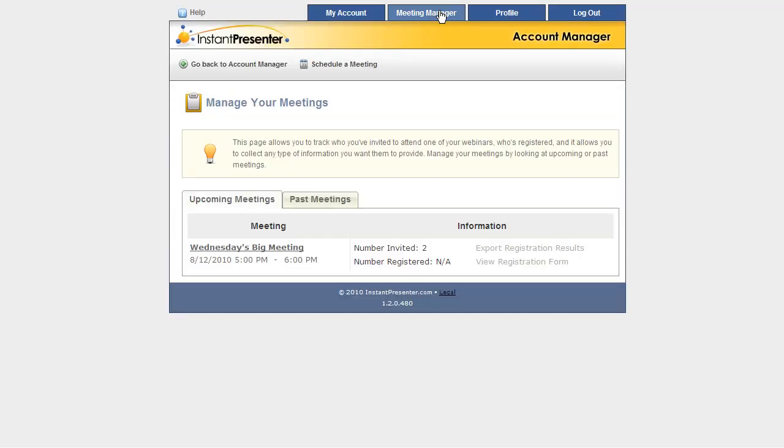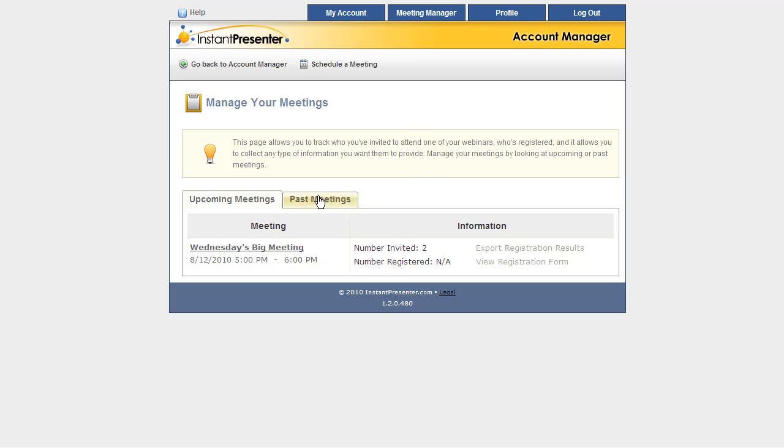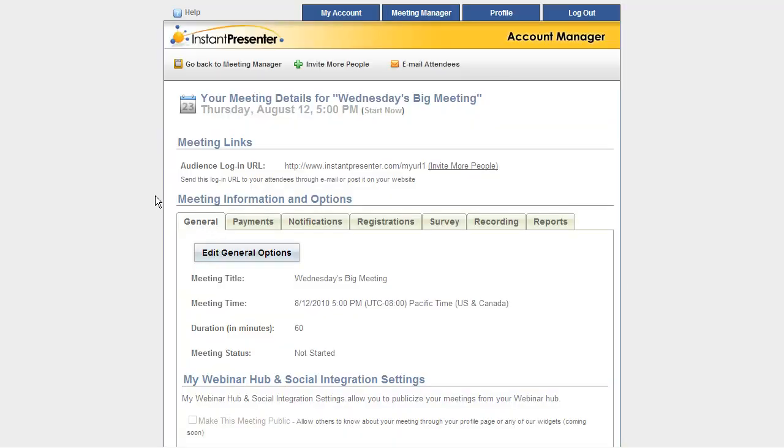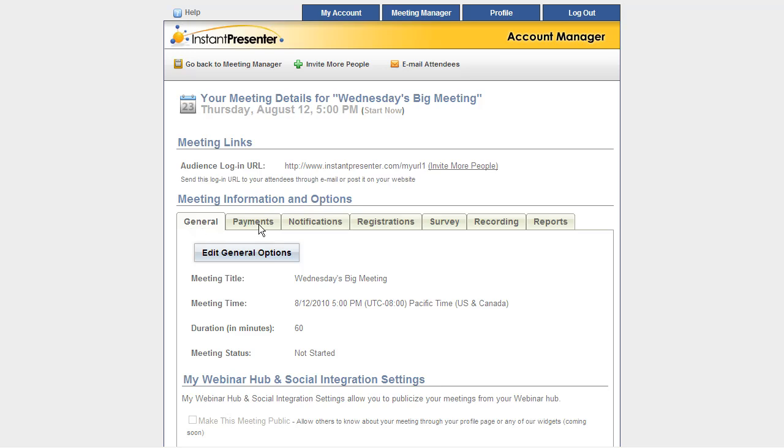In the Meeting Manager, you'll see that we have a list of all upcoming meetings that have been scheduled, and any meetings that have already occurred in the past. If I wanted to schedule a new meeting, I could do so here, as well as from that front page I showed you. And by clicking on the name of any meeting, I can go to the Meeting Details page, where I can invite more people to that specific meeting, email them, get useful URLs to send out, and all sorts of reports from down here at these tabs.